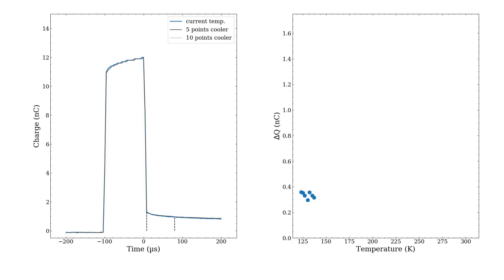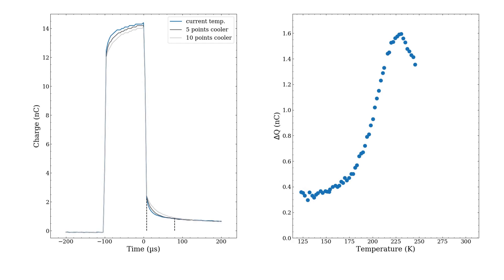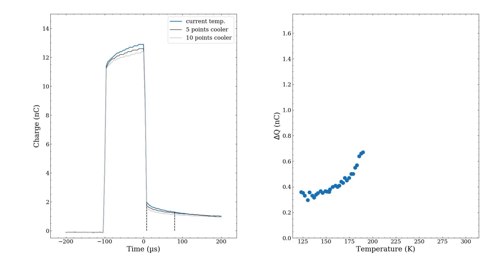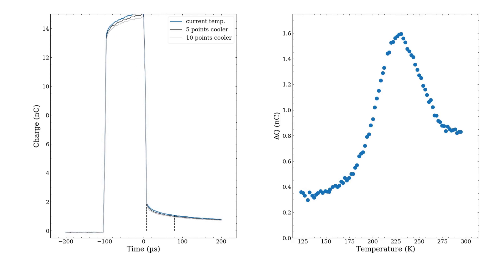Then we set the time window as T1 and T2. Then delta Q between T1 and T2 is plotted as a function of temperature. Then you can see the peak, which is associated with the trap state in the samples.